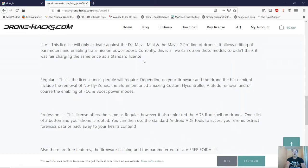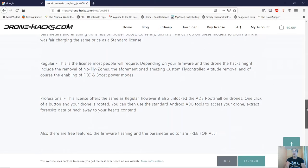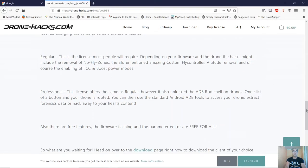This is because those two things it can do, so they didn't think it was fair to charge a standard regular license. Regular license pretty much covers all the other quads, and a Professional license offers the same as regular. However, it also unlocks the ADB rooted challenge drones, and you can use the ADB tools on your drone to extract forensics data or hack away to your heart's content.